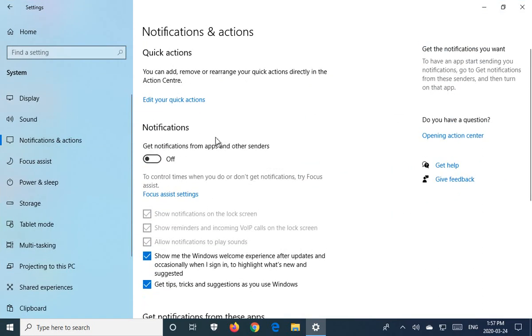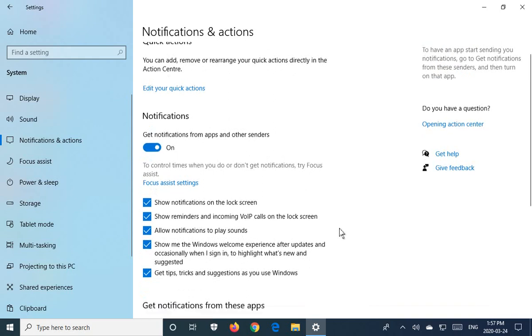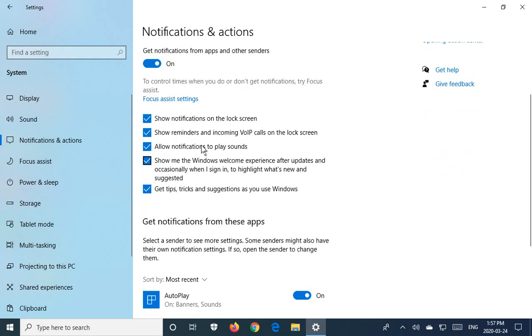But if there are some notifications that you do want to receive, you can leave that on and, of course, select or deselect items here that you don't want to get notifications about and leave the ones that you'd prefer checked.